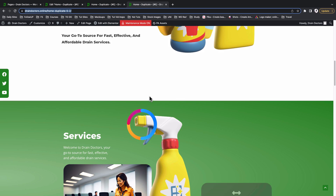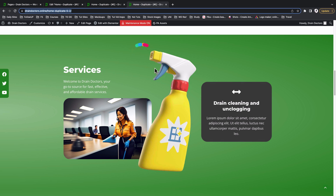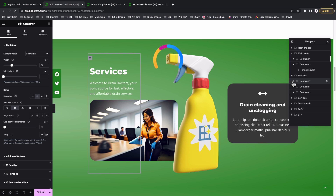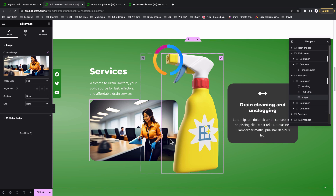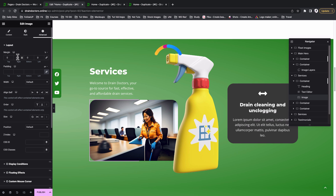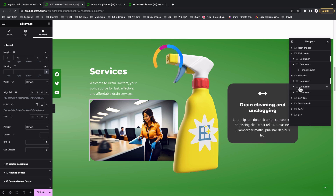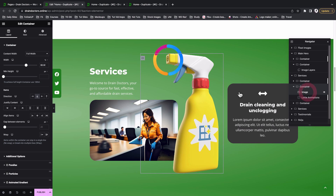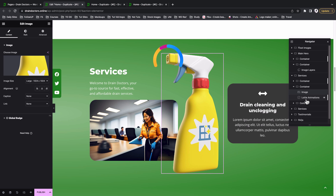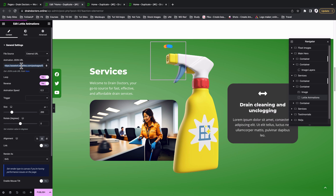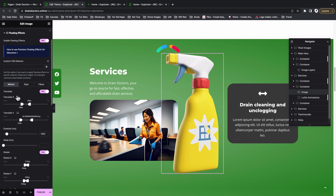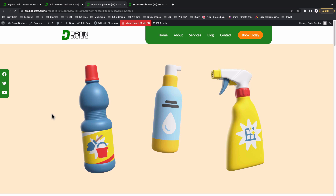For the section with the detergent and Lottie animation, the layout uses three containers. The first container holds text and an image with a negative margin applied under Advanced, pulling the image to appear as if it floats into the next container. The middle container holds two widgets: an Image widget with the detergent image and a Lottie Animation widget with an animation sourced from the Lottie website. With the image widget selected, I went to Advanced, Floating Effects, and added a Translate effect on both the X and Y axes.